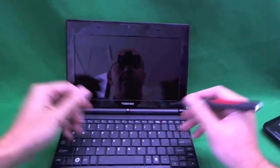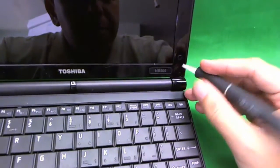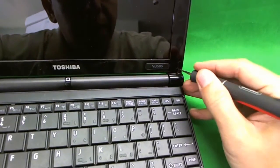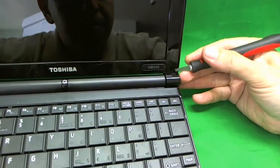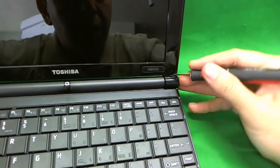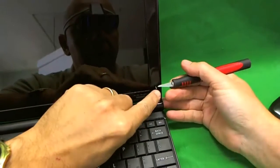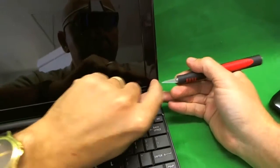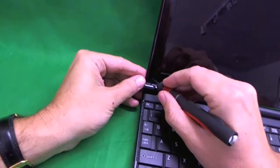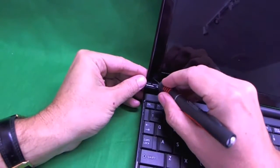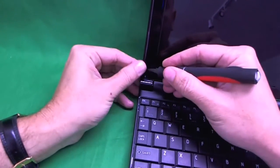Alright, the first thing we need to do is remove the plastic covers from the screws, like so. And, what I like to do with those plastic covers is put them on the frame so that I don't lose them.